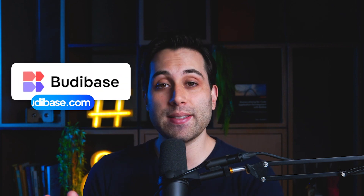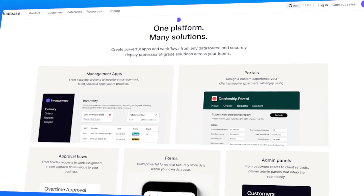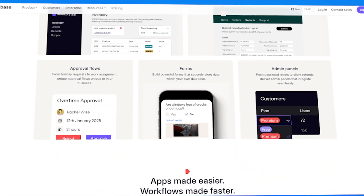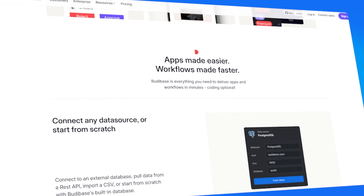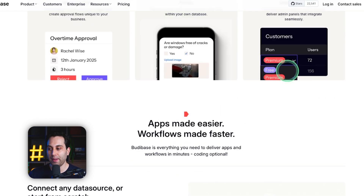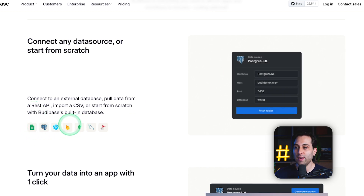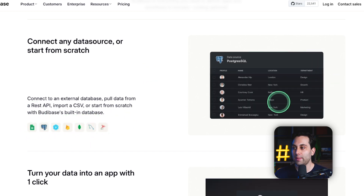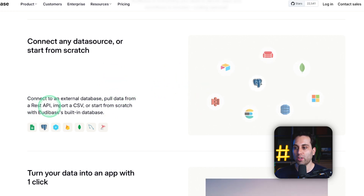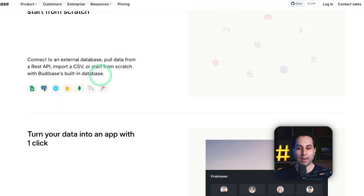The next internal no-code app builder I want to show you is called BuddyBase. The website is BuddyBase.com. BuddyBase is an open-source platform that is very customizable and allows you to build a lot of different types of internal tools. You can have a lot of flexibility while building and also host it on your own server. You can create management apps, portals, approval flows, forms, and even admin panels. It can connect with a lot of different data sources including Google Sheets, Postgres, Firebase, MongoDB, SQL, REST API, and you can even import a CSV file to use as your database.